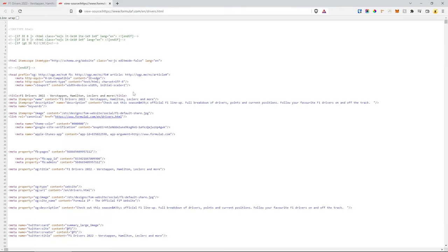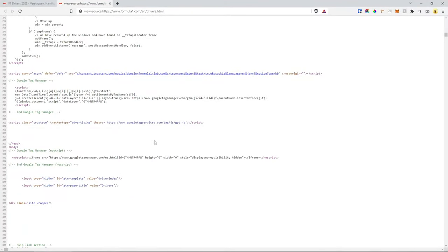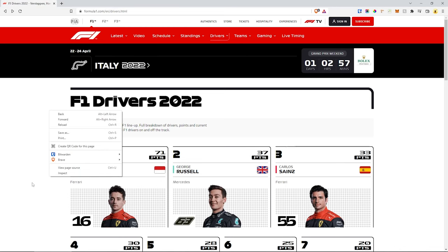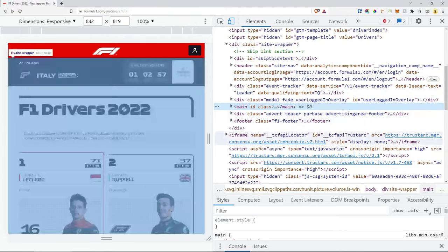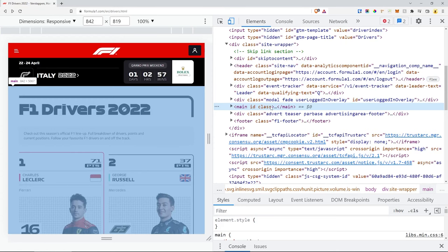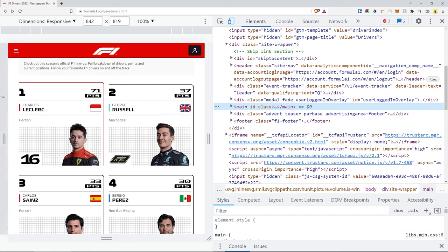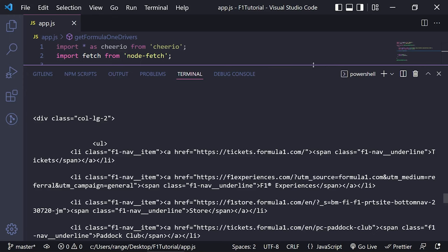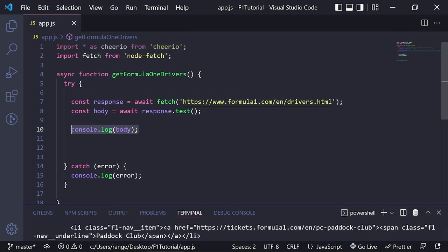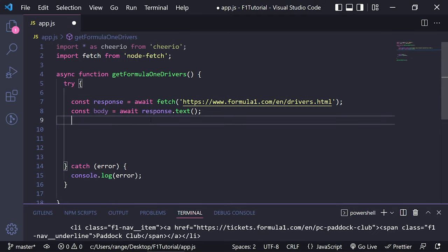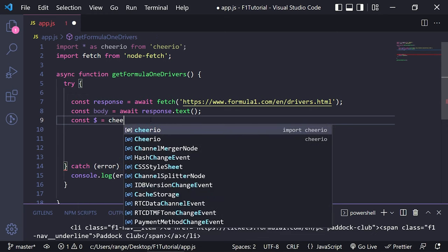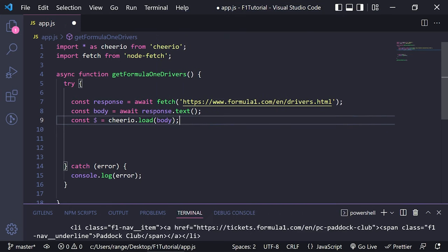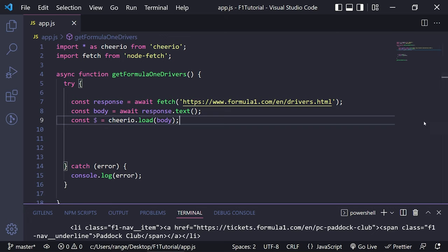If I was to inspect it or view the page source, hopefully it should be exactly the same. That's why we're going to be using the inspector tool by right-clicking and inspecting the element. Now that we have the source code, we can actually start using Cheerio to select the elements that we want, such as the position, point, name, and maybe image. To do this, we need to load this data into Cheerio. We definitely don't need the console log now. What we can do is load the data by doing const $ = cheerio.load(body). And now we can use the dollar sign — just like if you're familiar with jQuery, it's very easy to use to select elements.